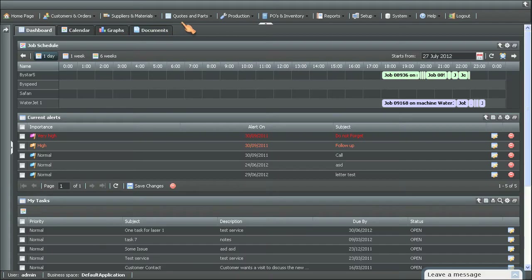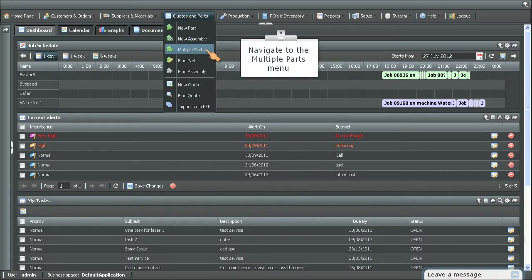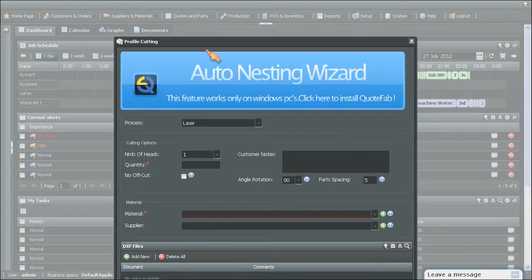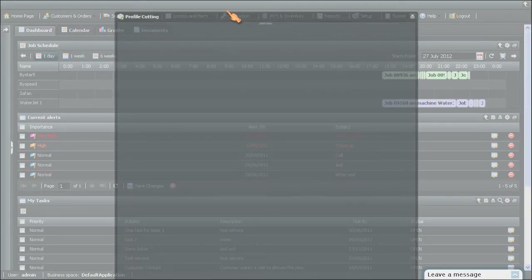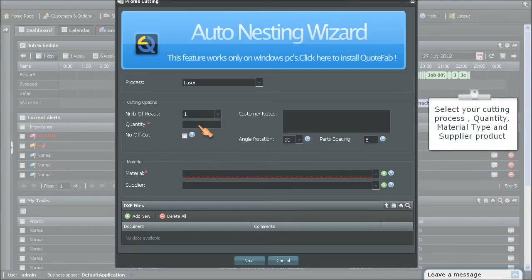Auto nest and costing for multiple DXFs or DWGs. Navigate to the multiple parts menu. Select your cutting process, quantity, material type and supplier product.